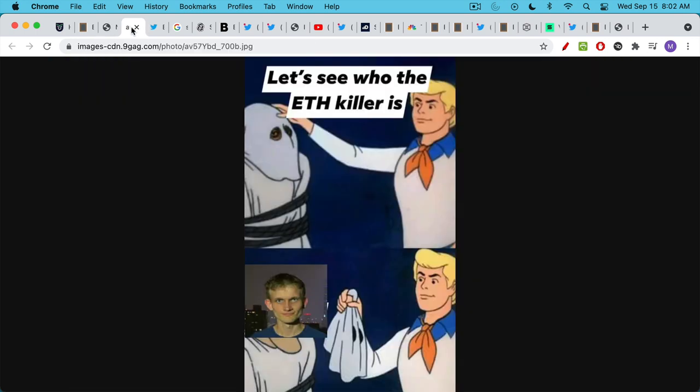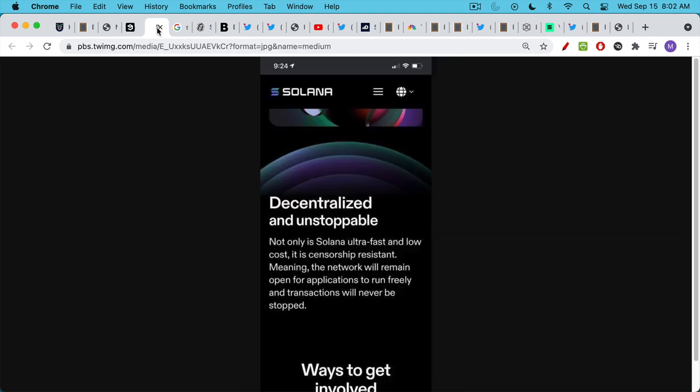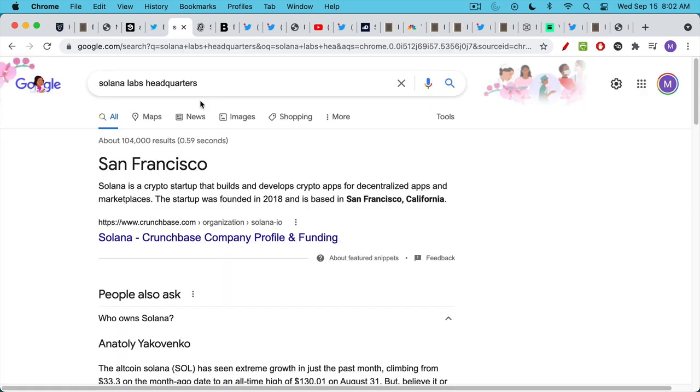Now Solana is widely marketed as being an ETH killer. It's a network and a blockchain that you can run smart contracts on. The problem is it's highly, highly centralized. Their advertising says that it's decentralized and unstoppable and censorship resistant. Unfortunately, it's none of those things. It's highly centralized.